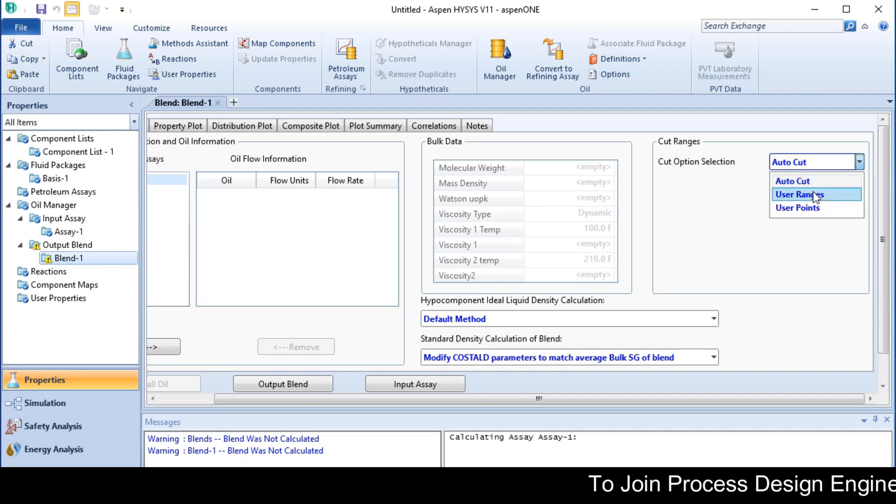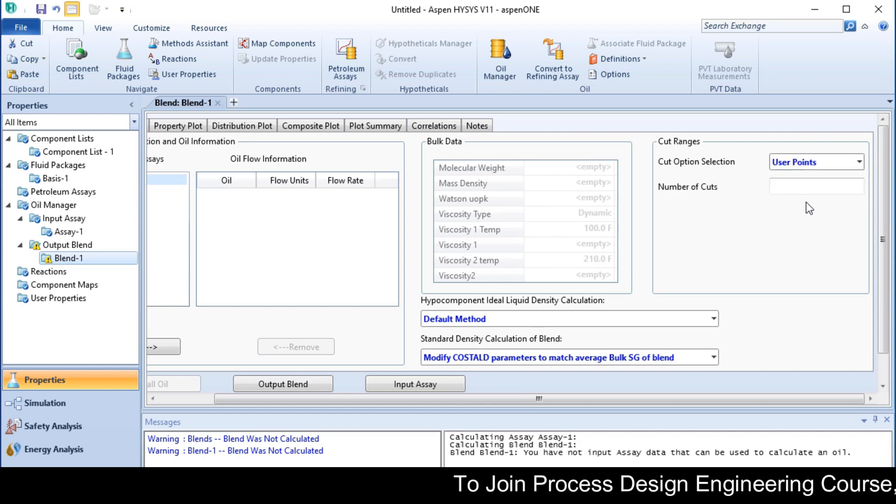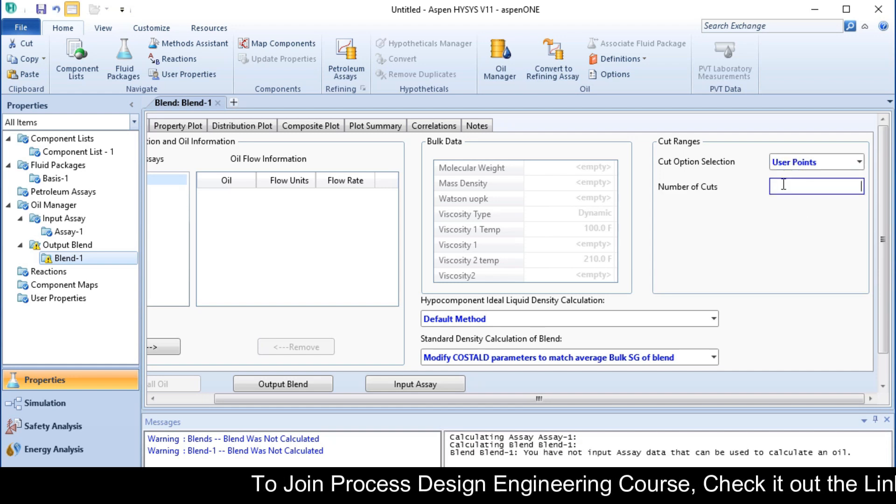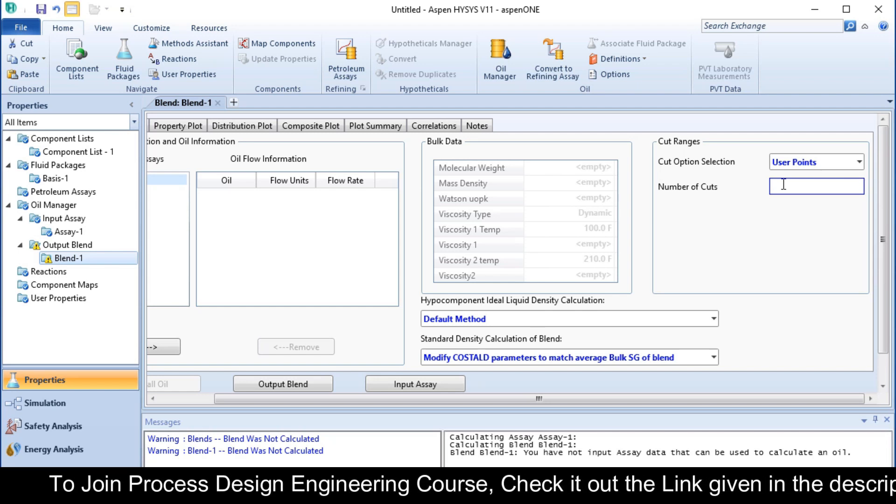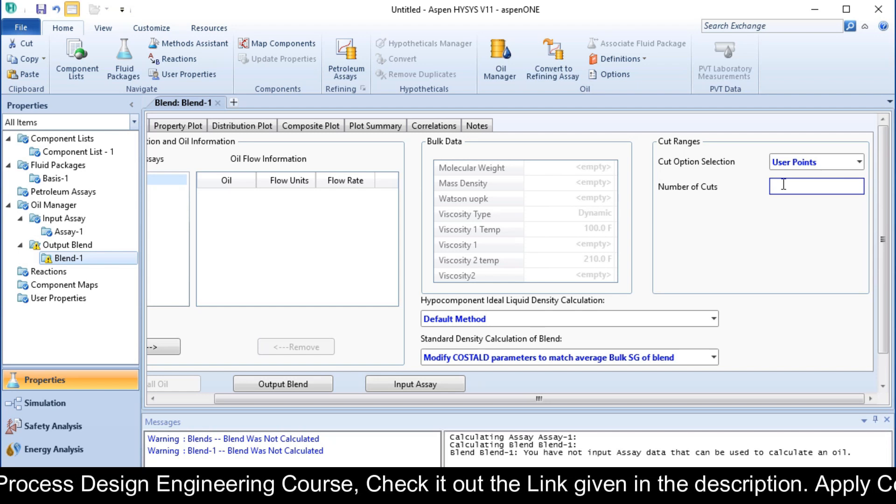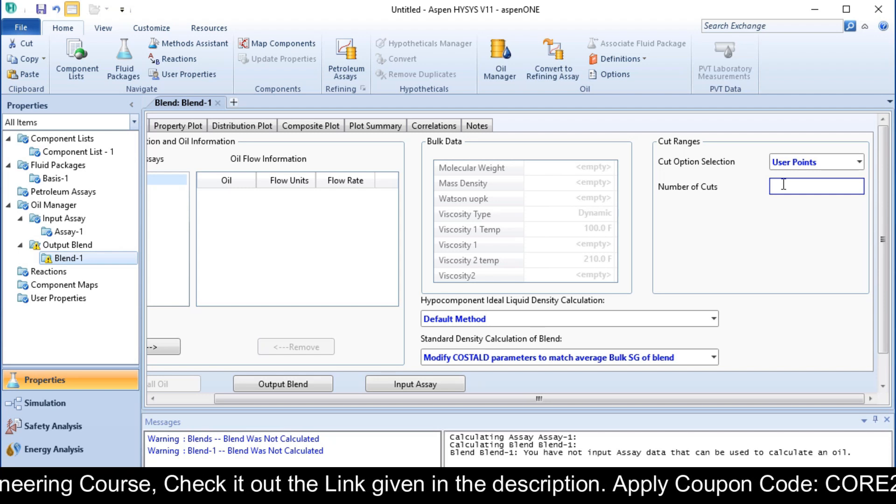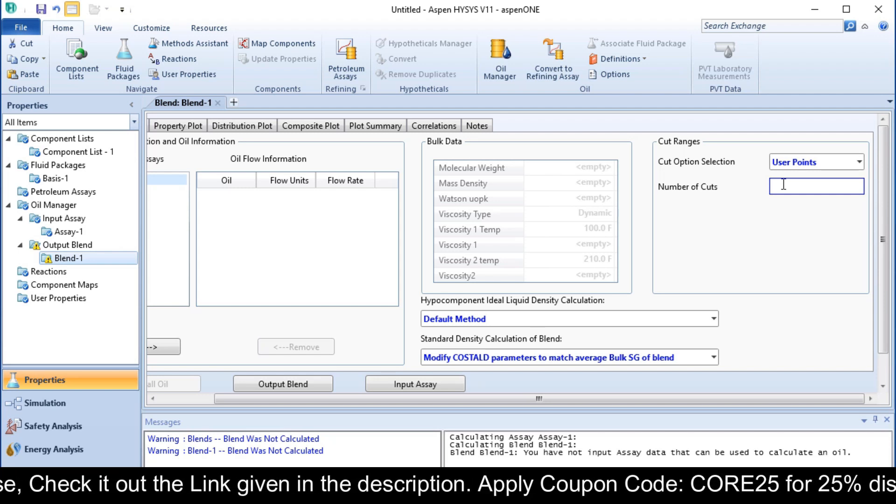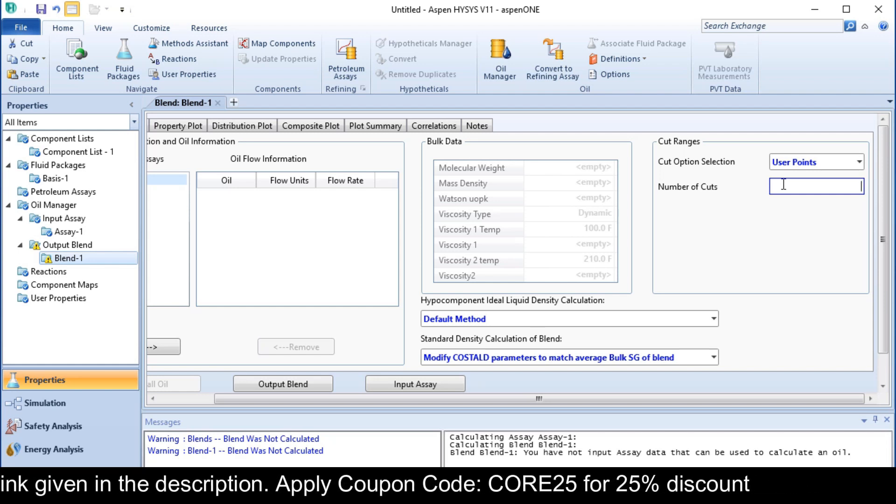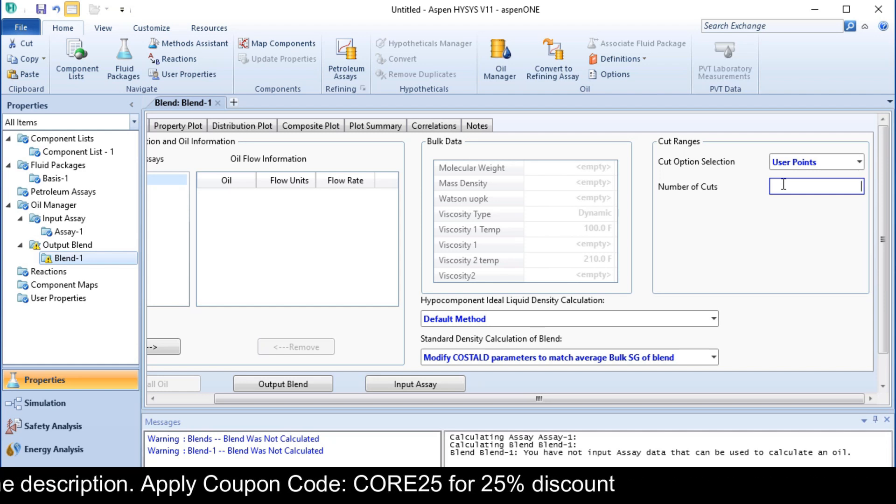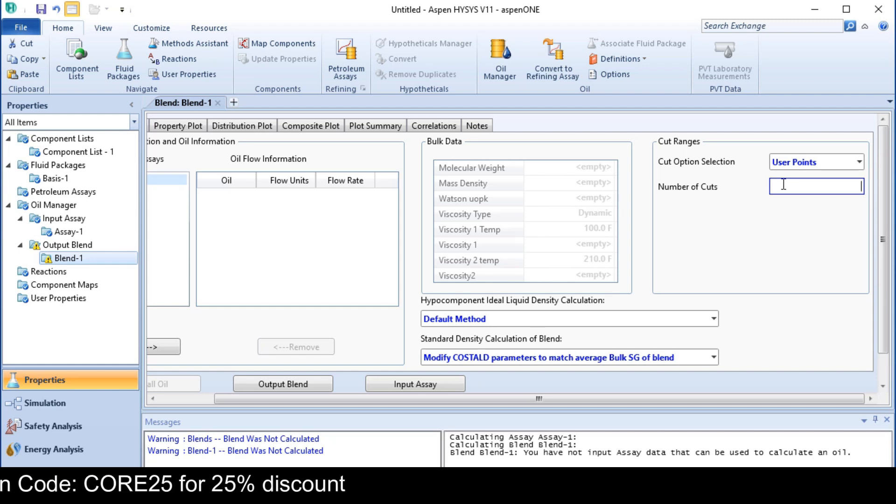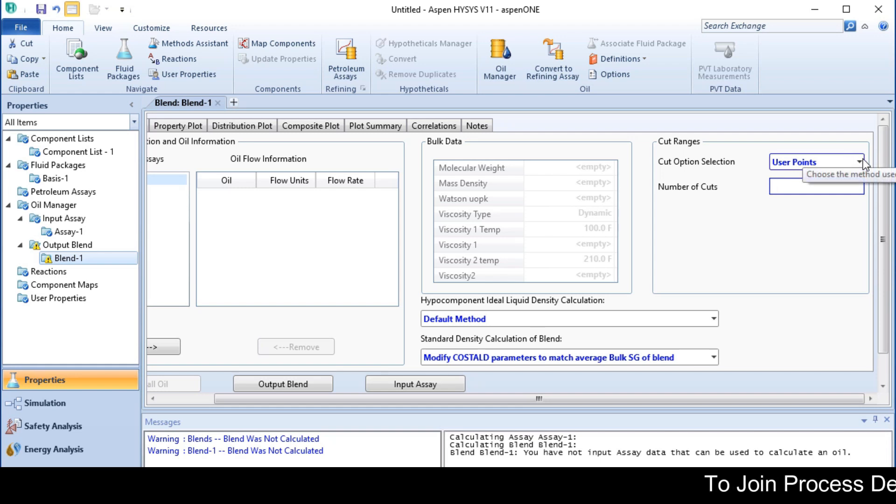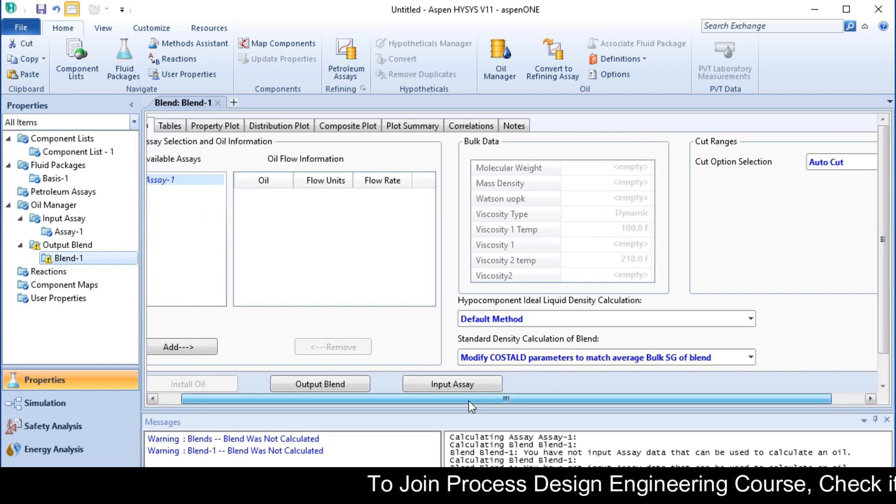If you choose the other option, user point: from initial boiling point to 797 Fahrenheit it will give you 4 cuts, from 797 to 1202 Fahrenheit it will give you 2 cuts per 100 Fahrenheit, and from 1200 Fahrenheit to final boiling point it will give you 1 cut per 100 Fahrenheit. In our case we will choose auto cut, so it will provide the cuts automatically.